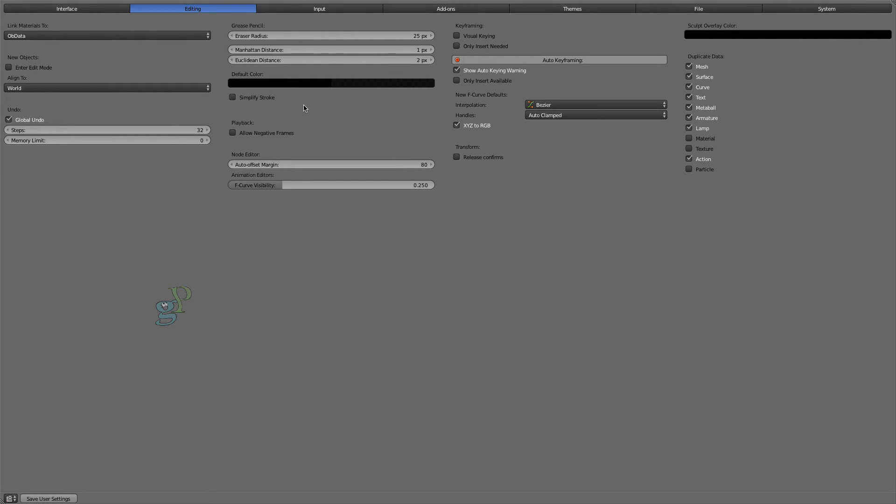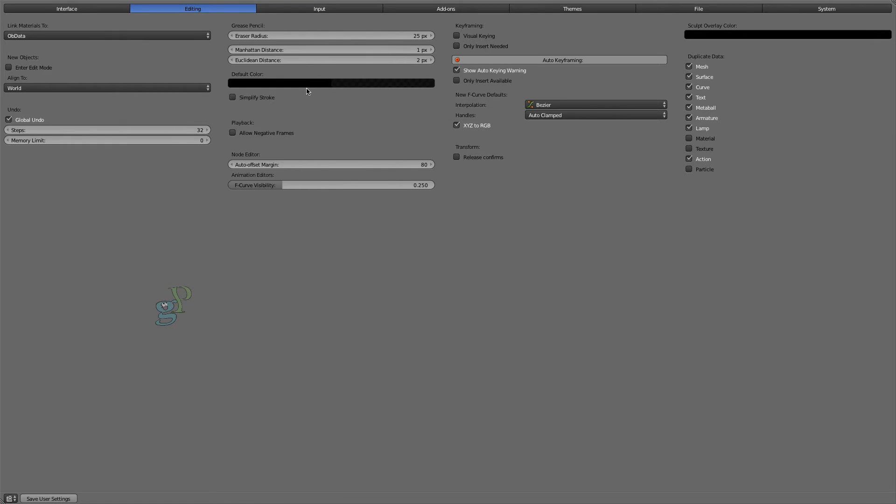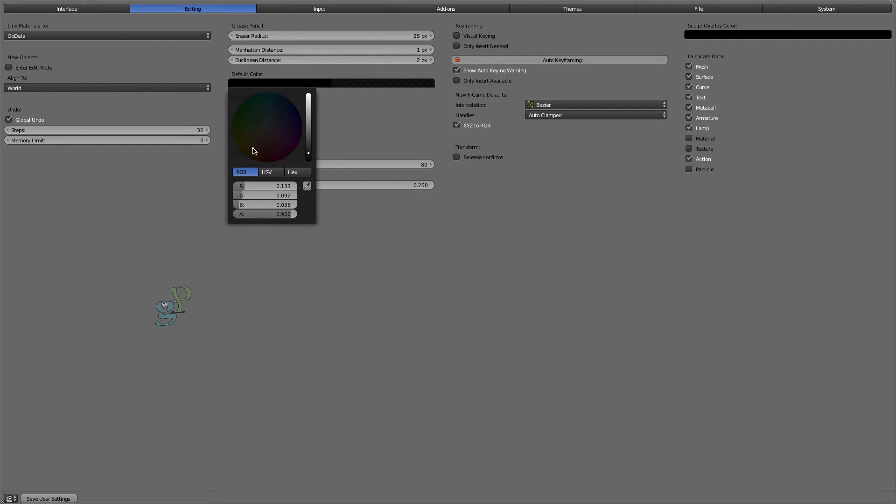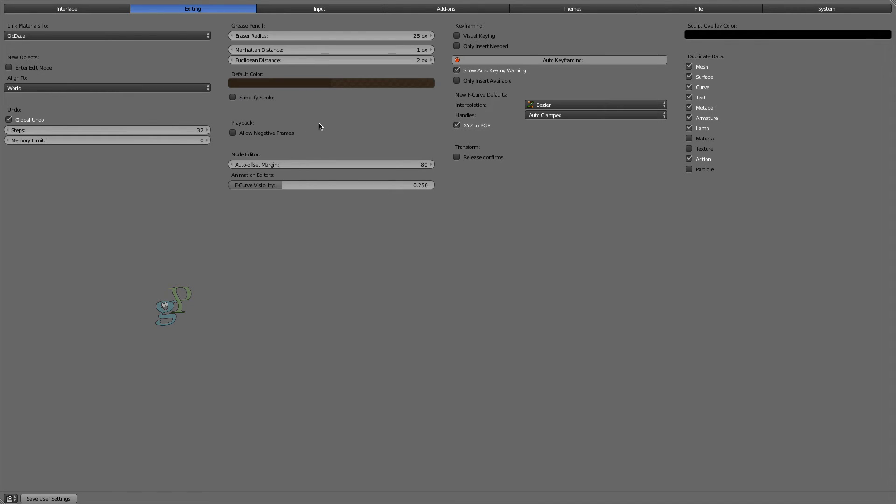For my default Grease Pencil strokes, I prefer a color that's more of a dark sepia. For those who desire a lot of computer smoothing to their stroke drawing, enable this option.